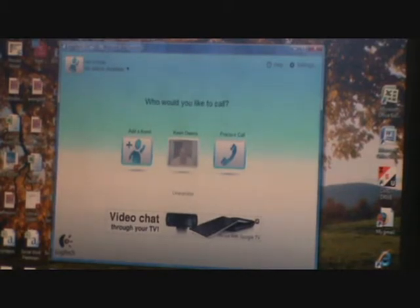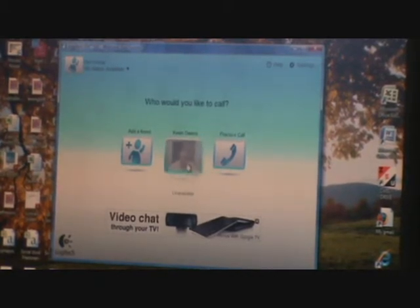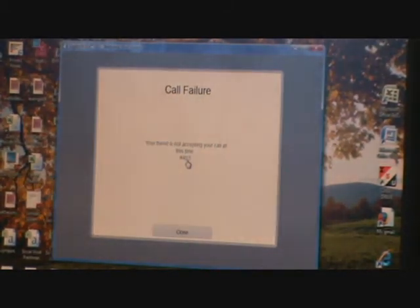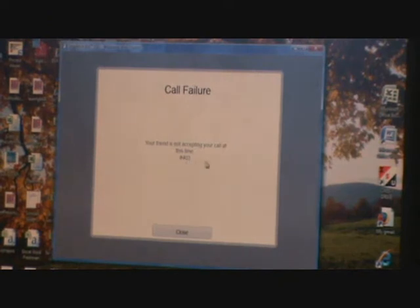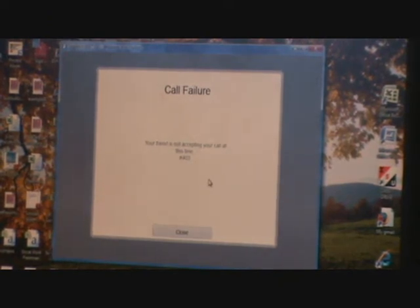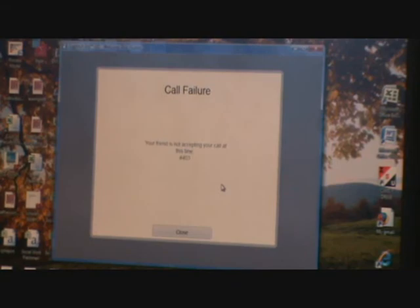If you want to connect to somebody using your webcam call, you just click on that person's account. That person has to accept the call in order for you to talk to that person.